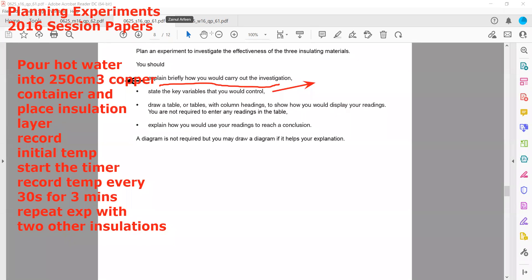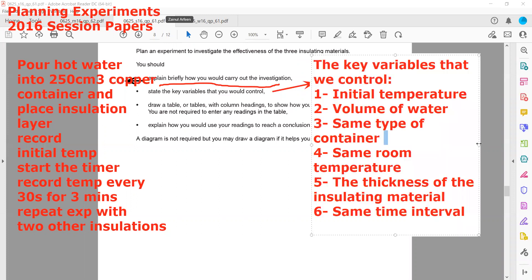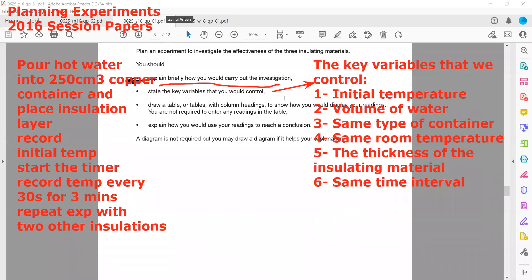What are the key variables we should keep constant? The lab temperature, initial temperature, volume of water, same type of container, same room temperature, thickness of insulating material, and the time interval. These are the factors which we should keep constant for a fair comparison.